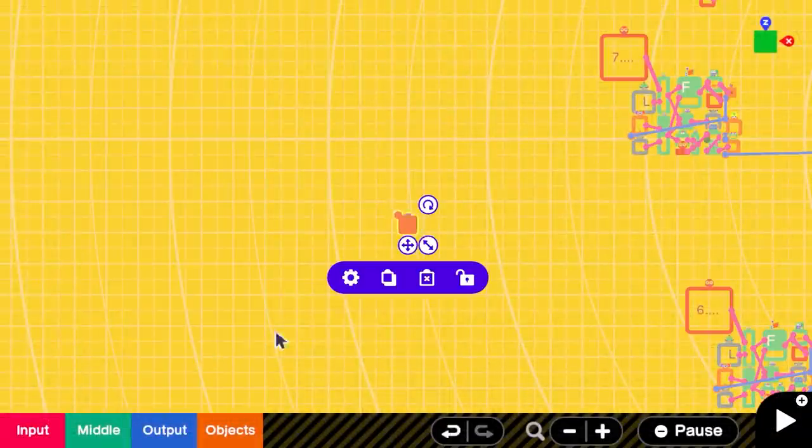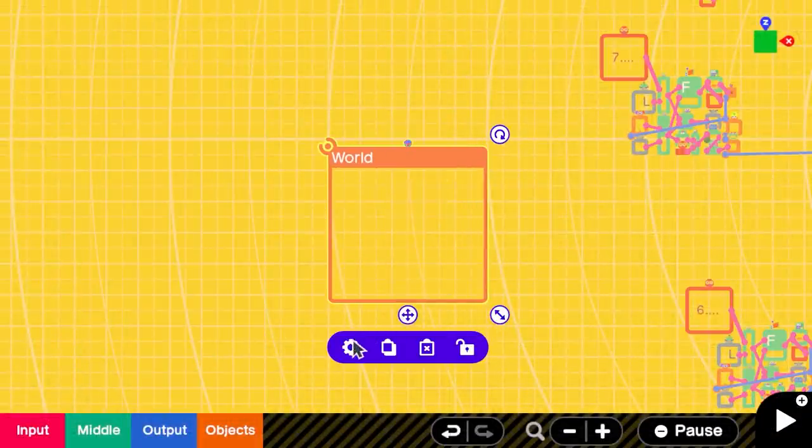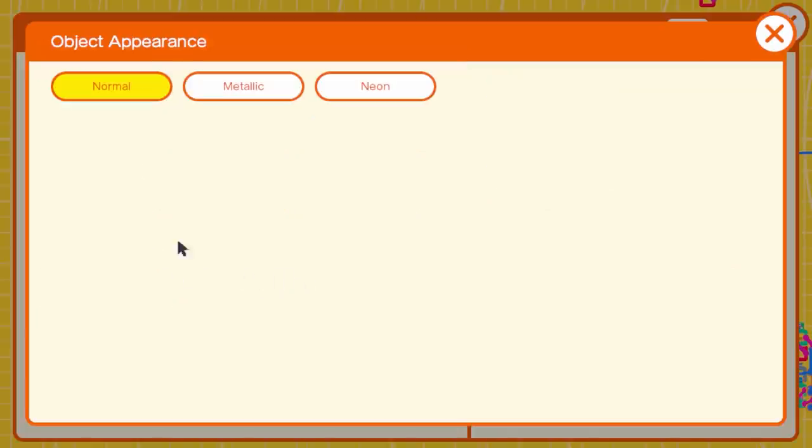To make the visuals of the project better, I used the world nodon and changed the object's appearance to neon.